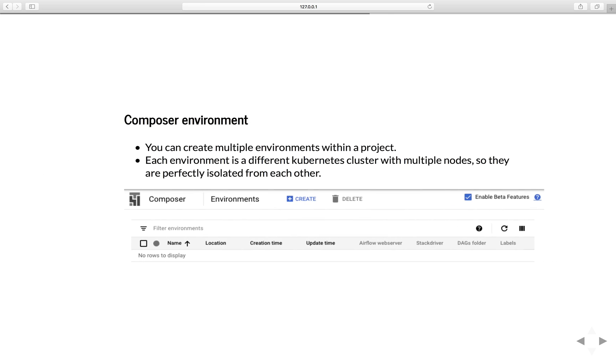If you have a Google Cloud account, all you need to do is log in and go to the Composer section. This is the screen of the Composer environment. Currently, Composer only supports Python 3 and Airflow 1.10 in beta, which is the latest version. So if you want to use the latest version, remember to click Enable beta features here.